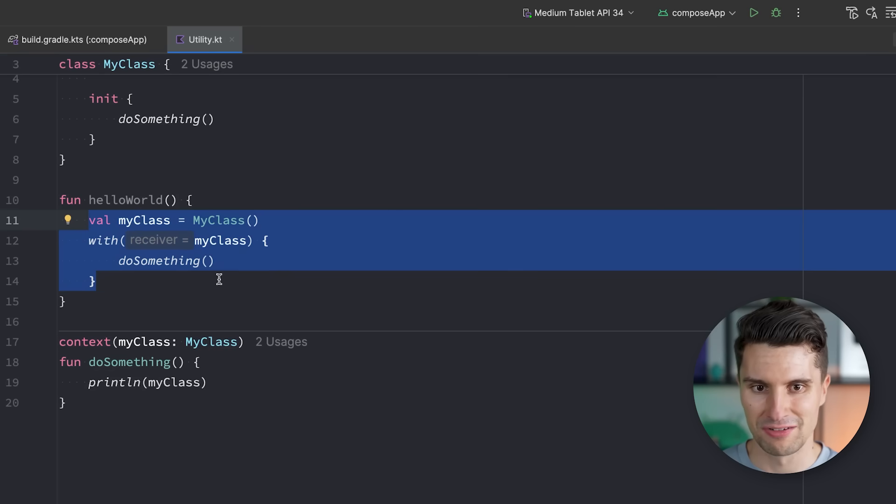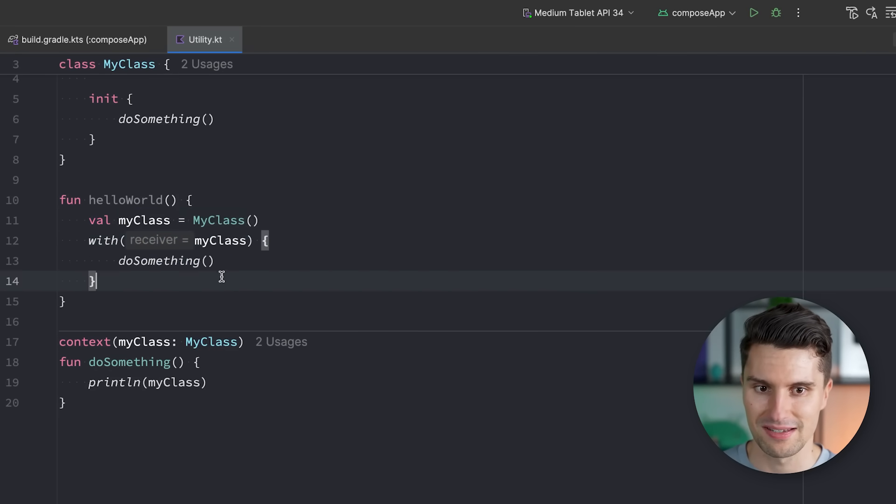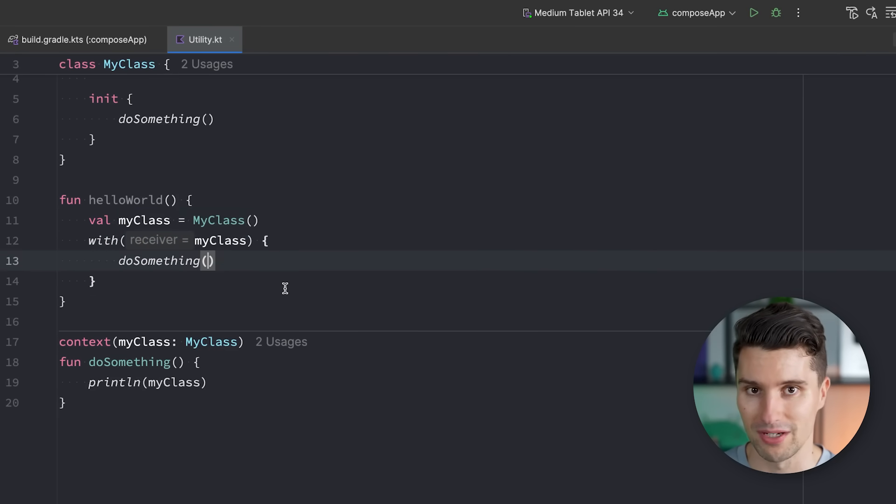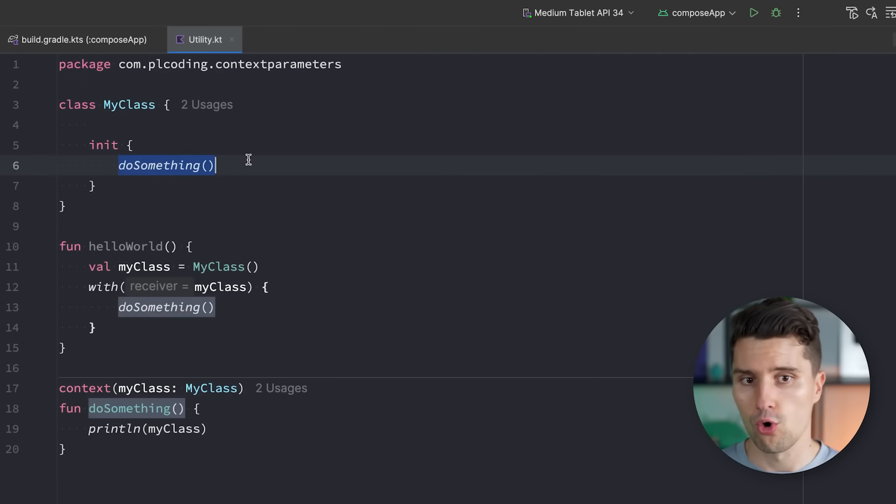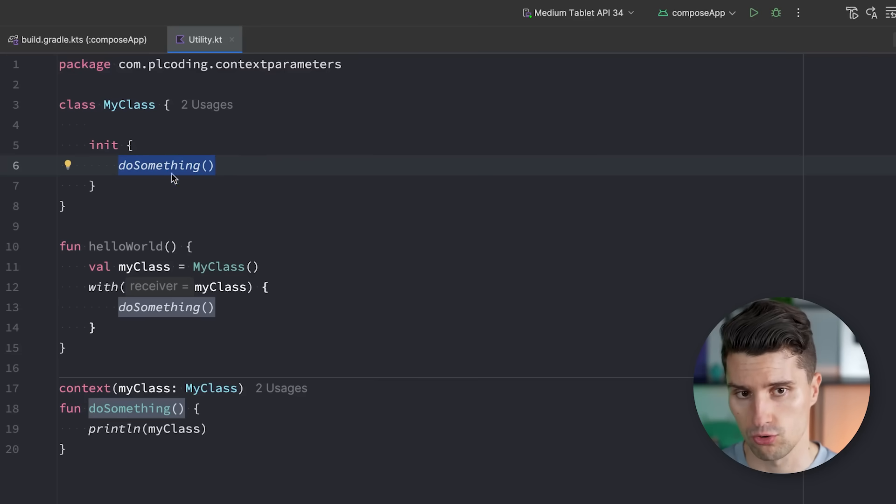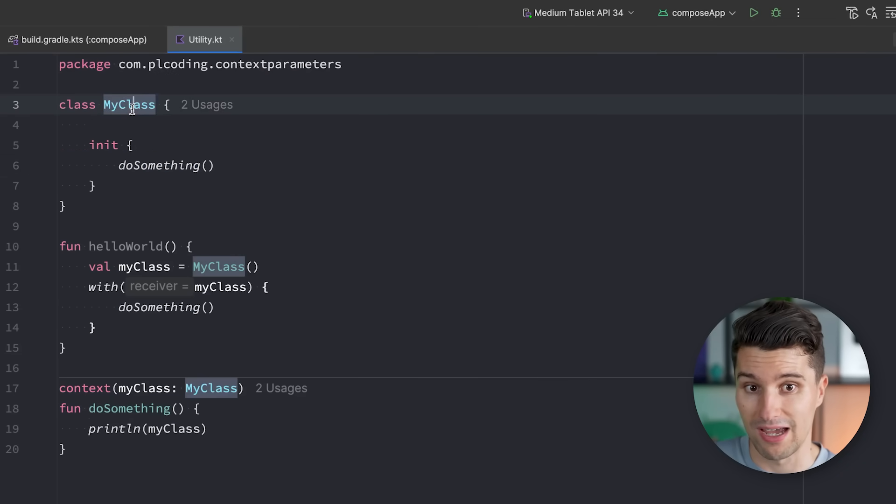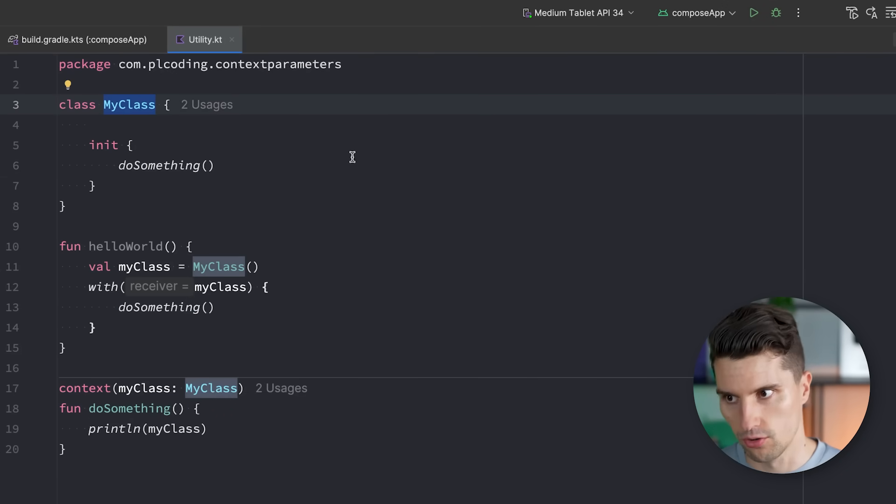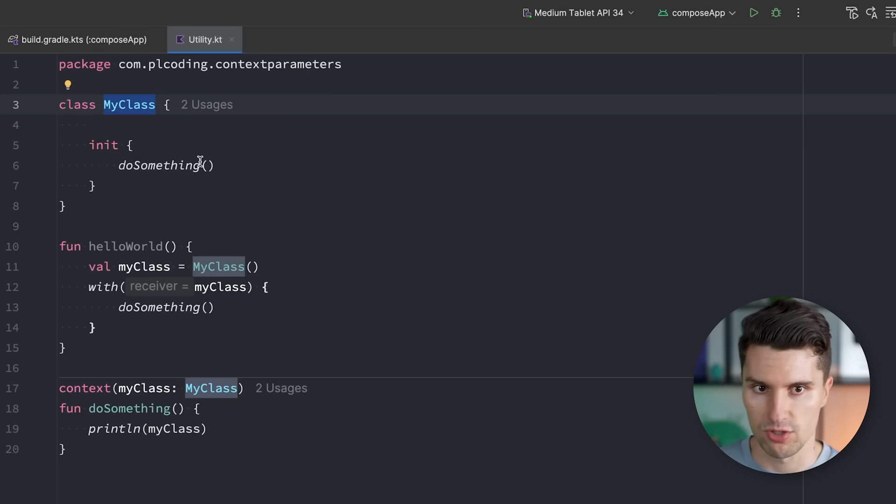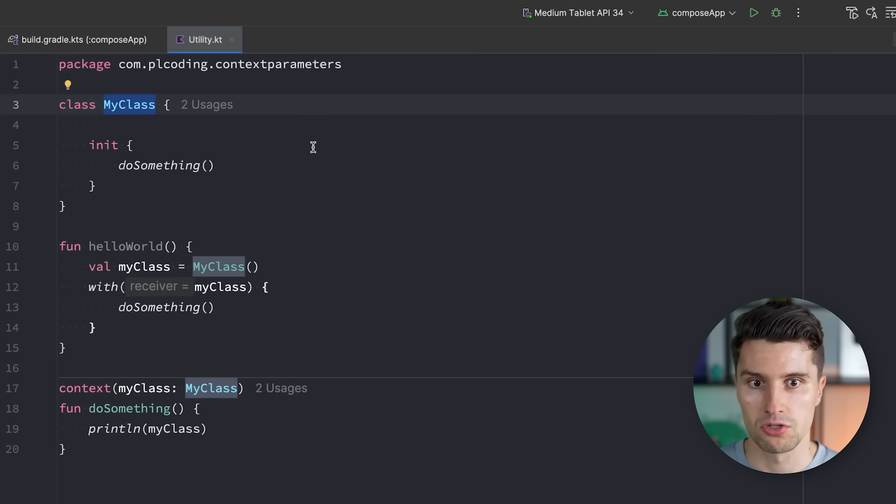But what this already shows is that in certain contexts, this is rather messy. So this is definitely not better and not clearer than just passing this MyClass instance here as a parameter. In this case, it could be clearer because we don't need to pass this parameter since we already have this here. And it is implicitly inferred from the compiler.